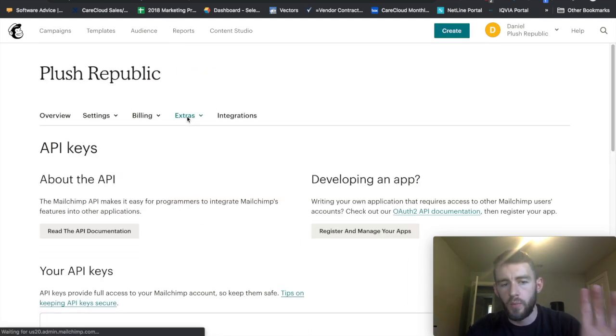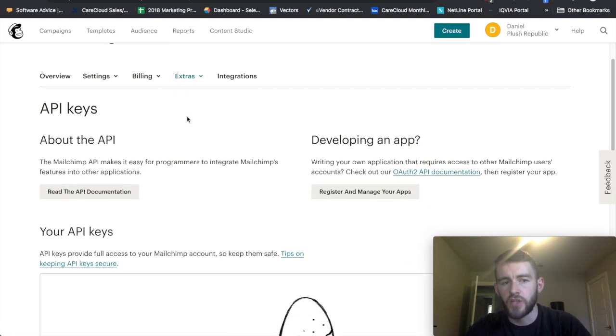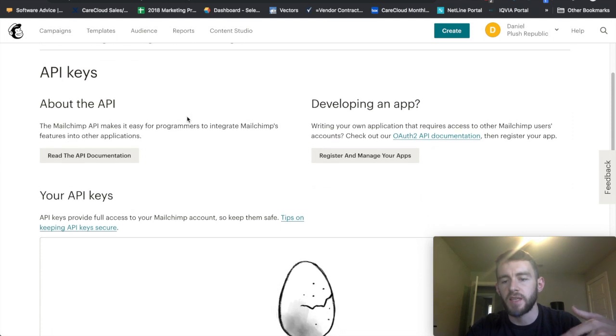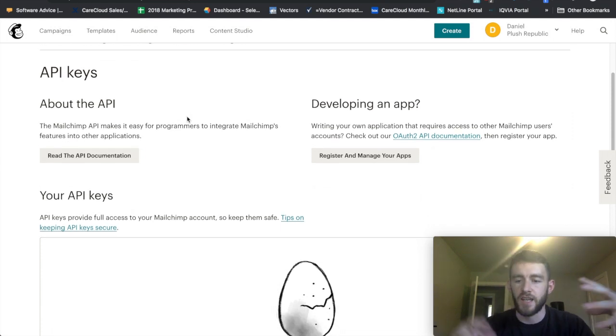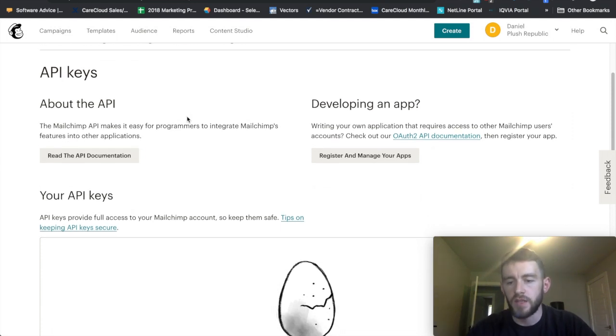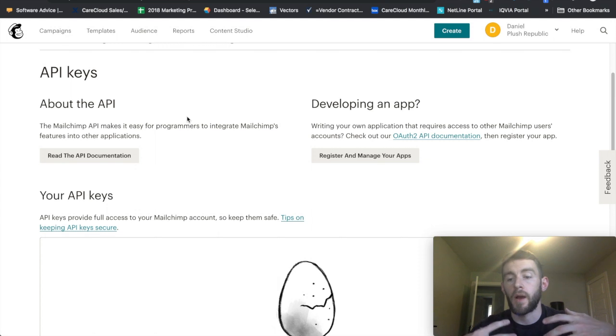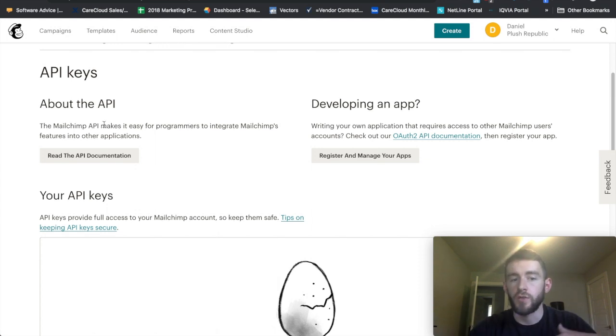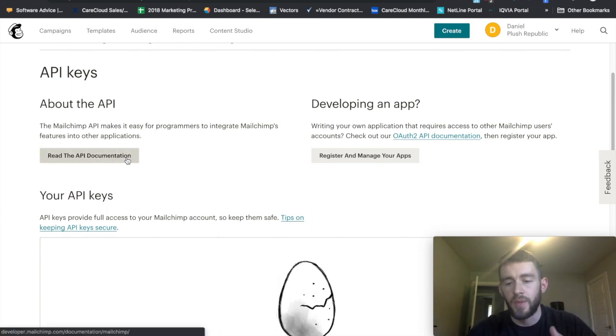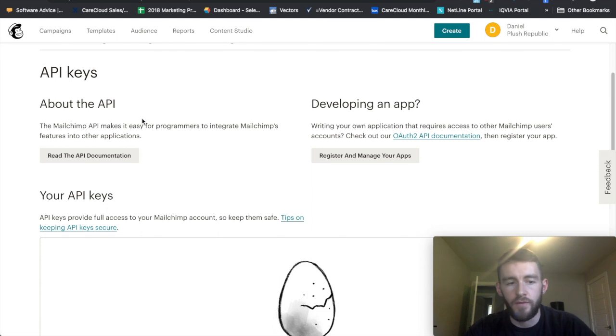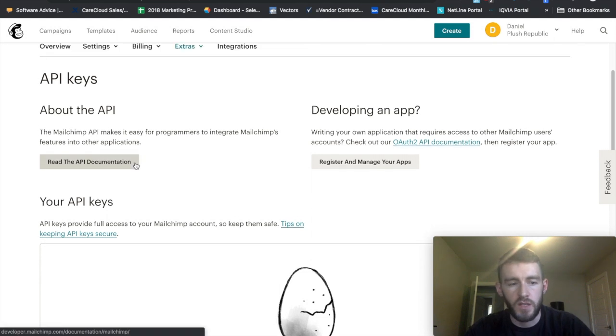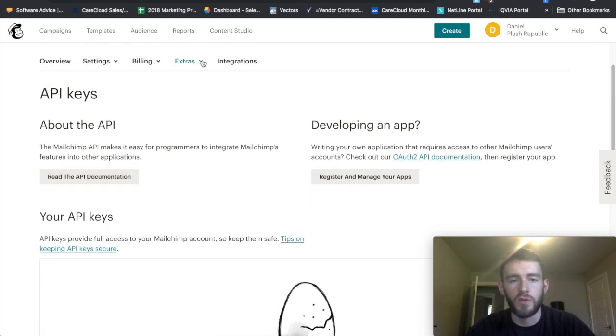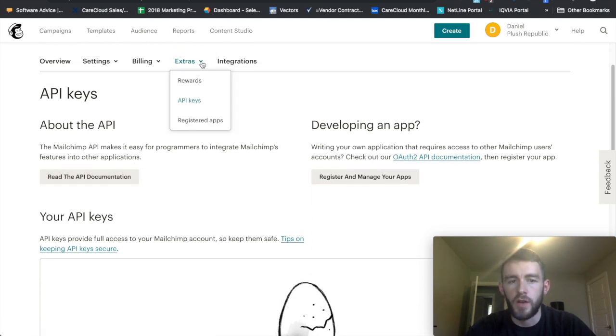This will be important in later sections, the API keys. So if I want to access various different vendors like say Zapier or my own application, you'll need to generate an API that you can use to send information between the systems. So that's what you would use this for, and we will use this in some later examples.